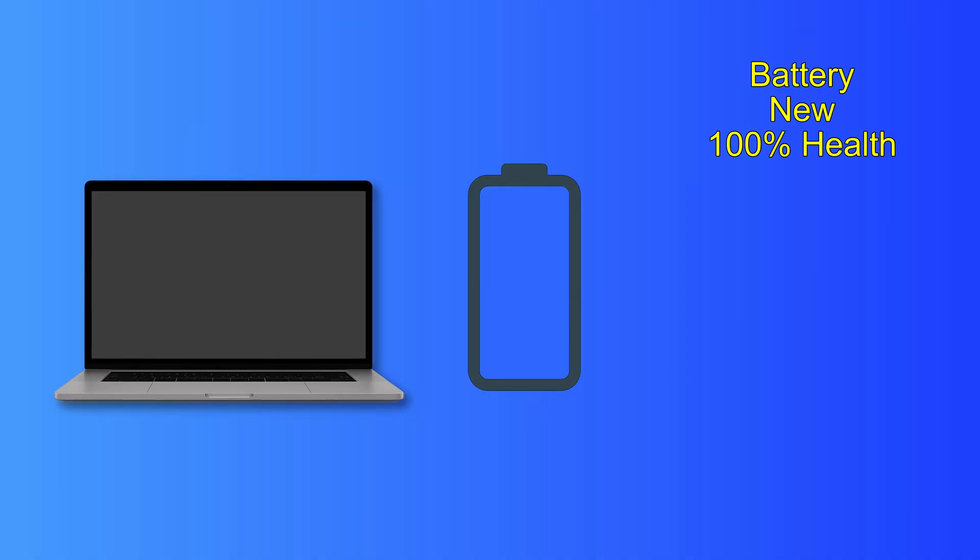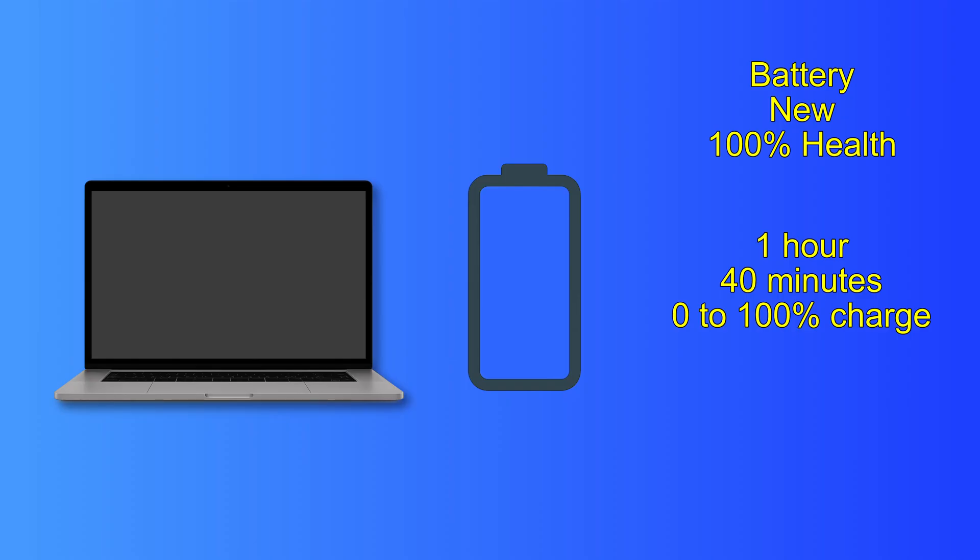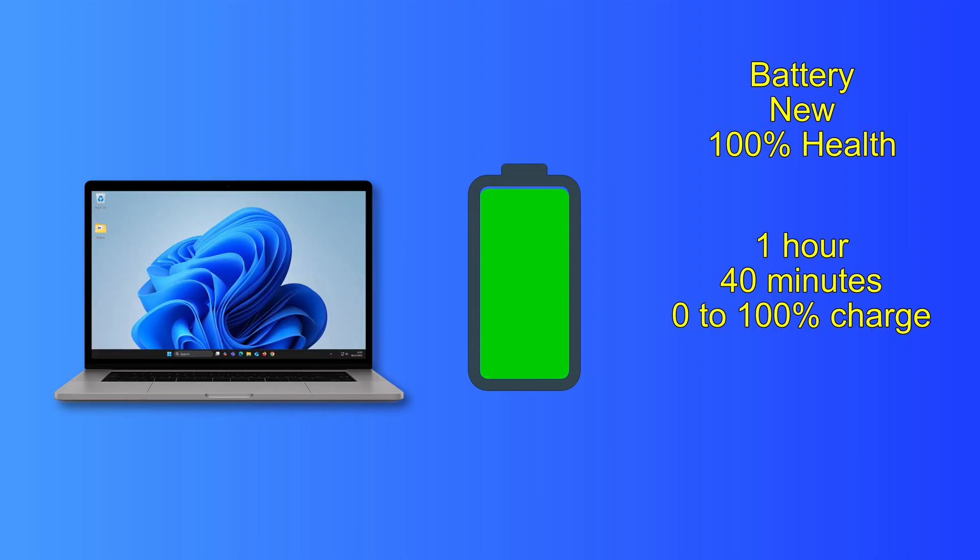Well, when a laptop battery is new, it has 100% health. So let's suppose it takes one hour and 40 minutes to charge up from zero to 100%. Then when using the laptop on battery power alone, it might last for, let's say, five hours. This will obviously vary from one laptop to another.